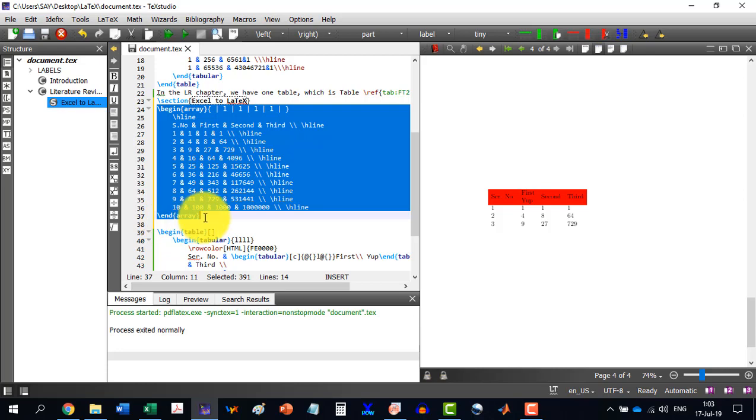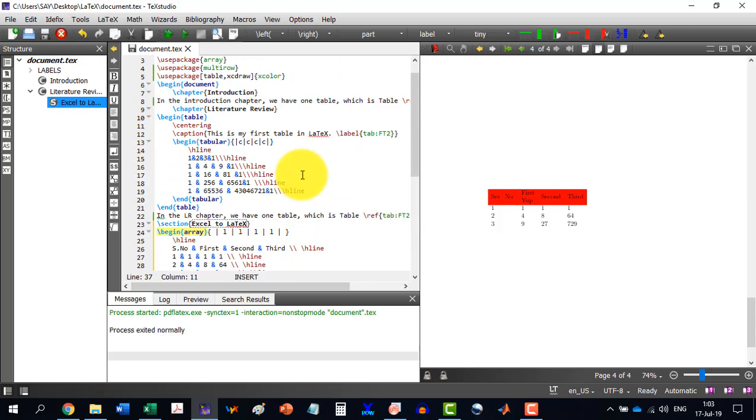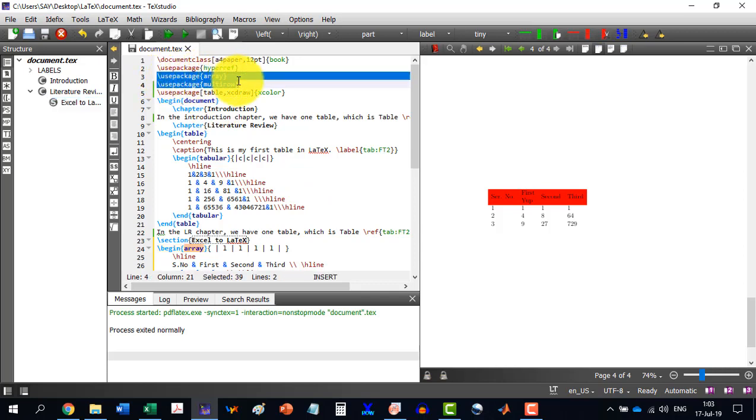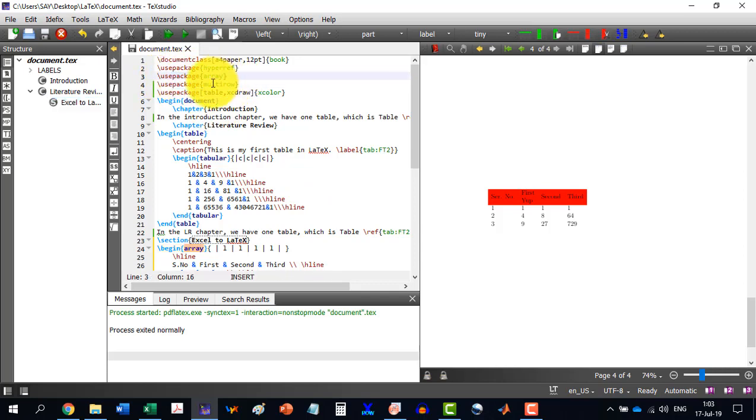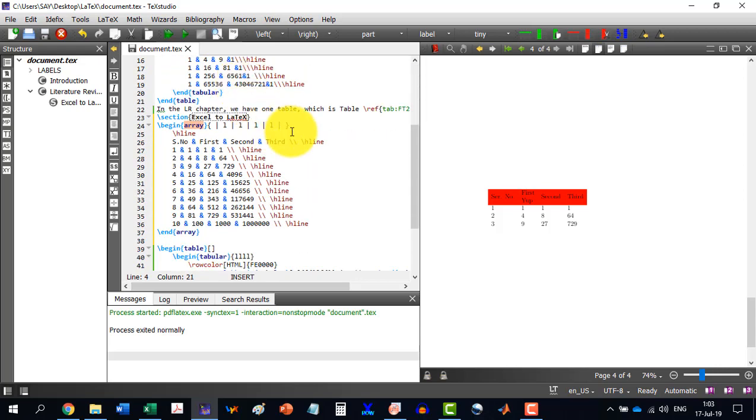It says like this. And we will have to add these two packages: use package array and use package multirow. And now, let's say I build my document.